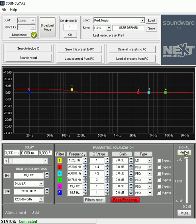Then we have our signal where we can change our polarity. And then we have our volume adjustment as well as a mute function.